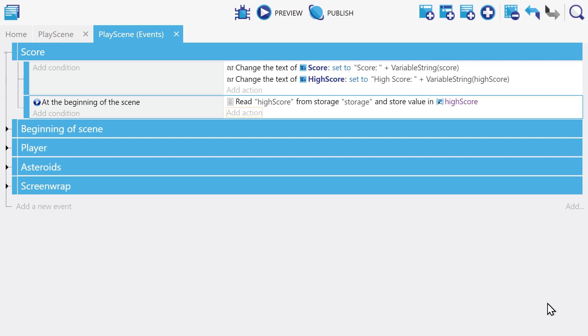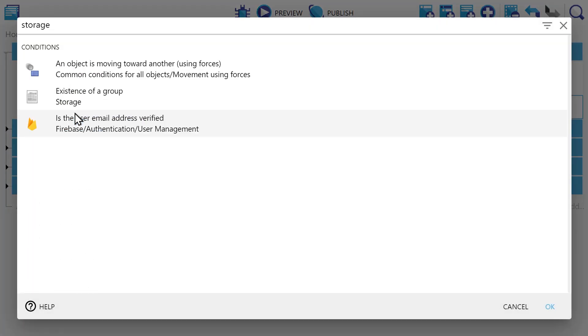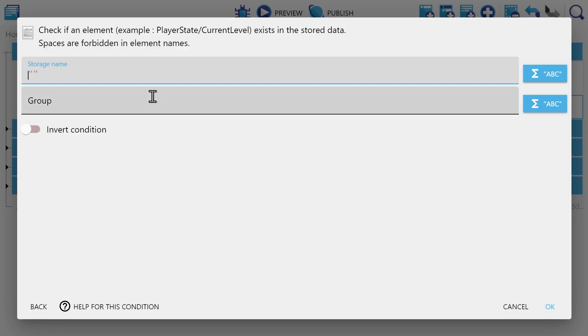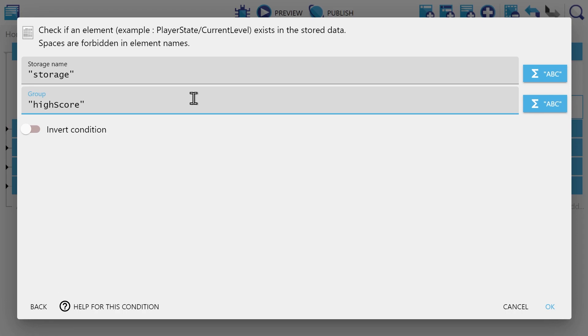One other thing that's good to be aware of is the existence condition for storage. This allows you to check to make sure that the storage is written before actually reading it. This can be very useful sometimes, so I thought I would at least mention it.